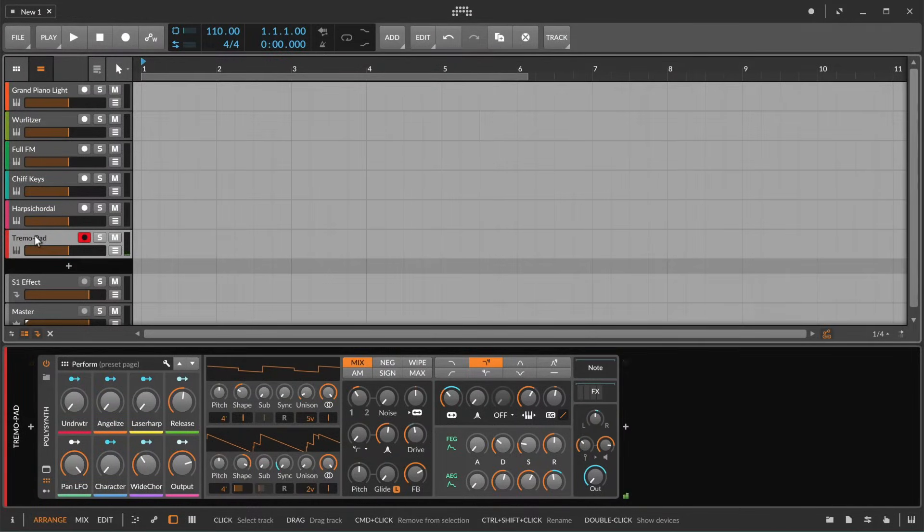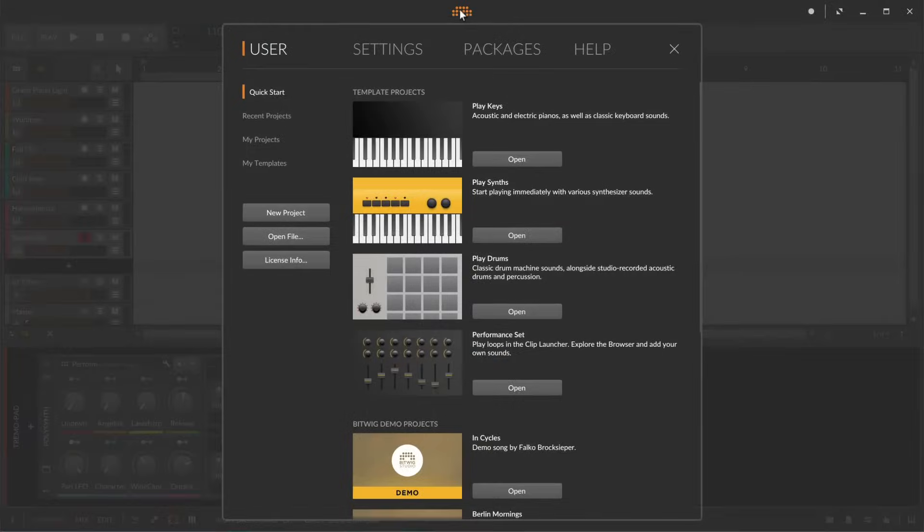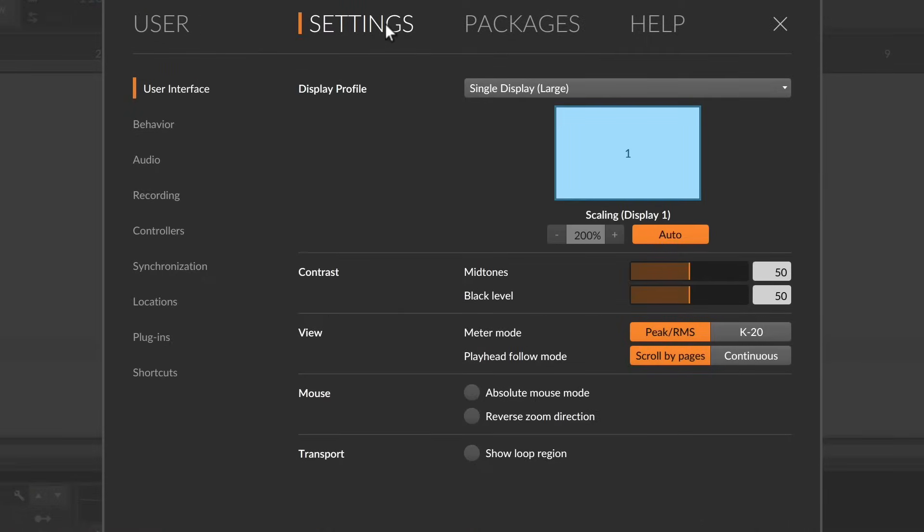In case your controller keyboard cannot be auto detected you can manually add it in the controller settings which you'll find in the dashboard.